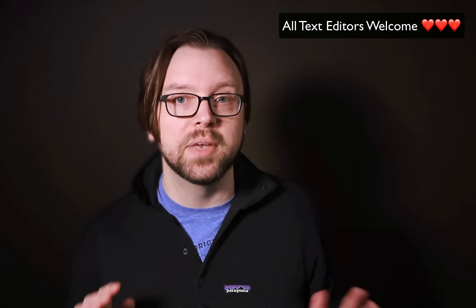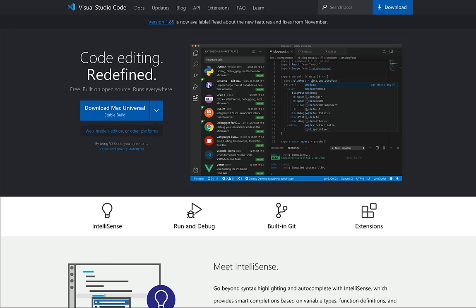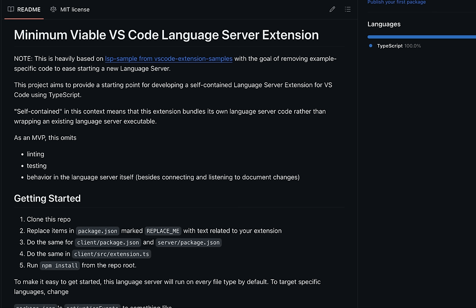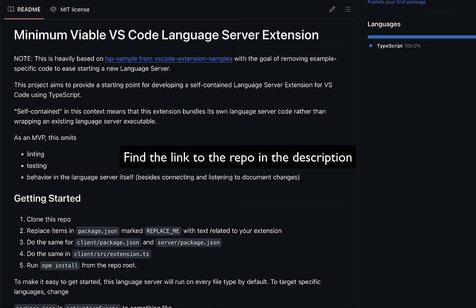I'll have instructions for NeoVim in the description. Visual Studio Code is the most popular editor out today — it's just one place where you can run a language server, but it's probably the editor you're using. If you're trying to wire up a language server in VS Code for the first time, it can be a little confusing. To make this easier, I've published a minimum viable VS Code language server extension repo you can clone down.